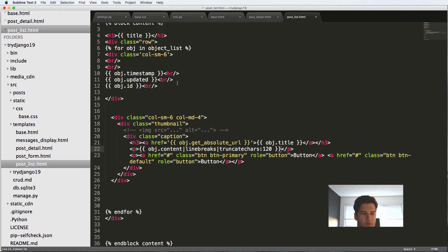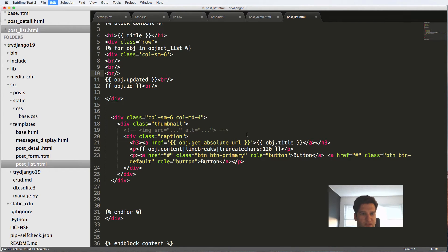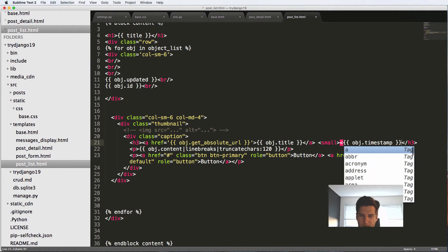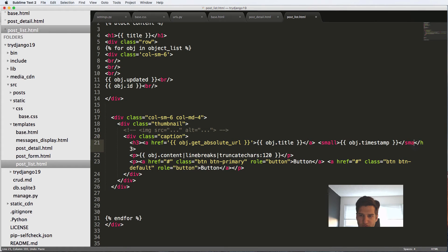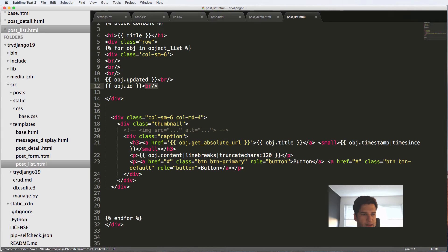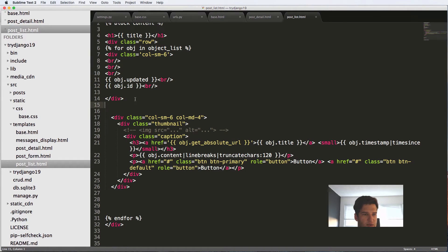And then we would have some buttons but we might also want the timestamp here inside of the h3 so small. And I'm going to use something here called the time sense. This is a template filter called time sense. I don't need the ID or updated and I don't need any of these other things.